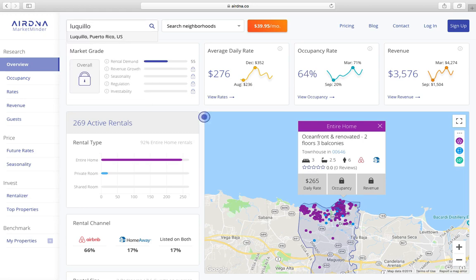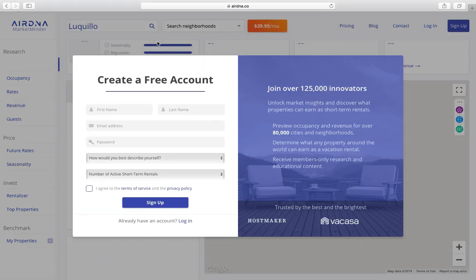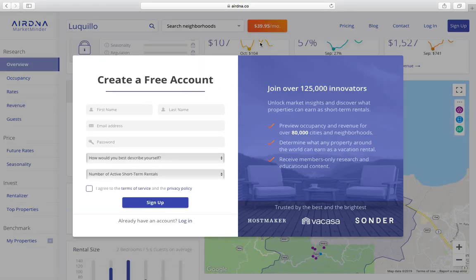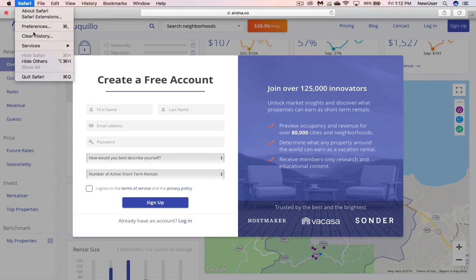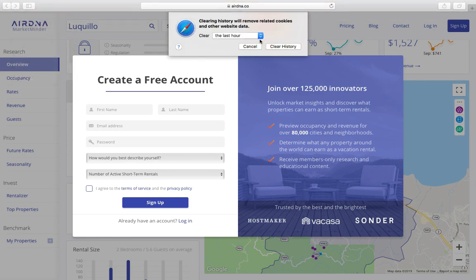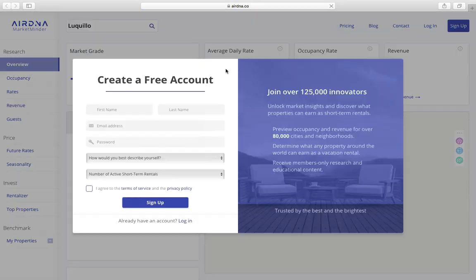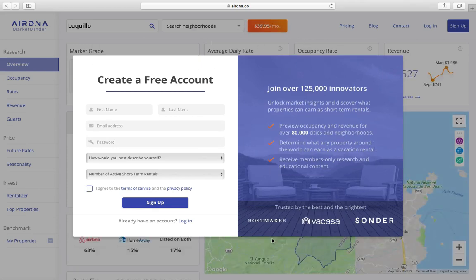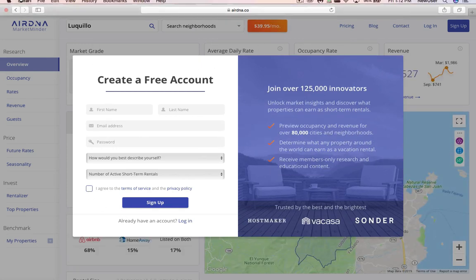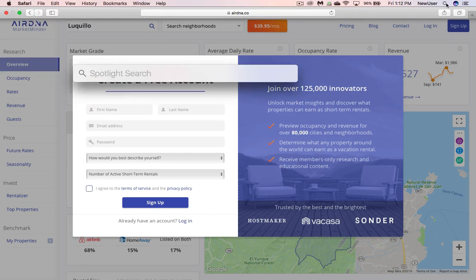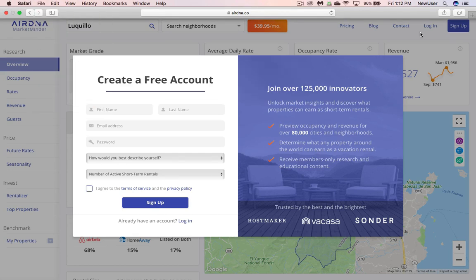Alright, there we go — boom. You see what happens: it's going to ask you to create an account. So here's what we're going to do — let's go to clear history for the last hour, clear history, and now refresh it. Nope, it's still asking. Let me put on my thinking cap — we'll go to CCleaner.